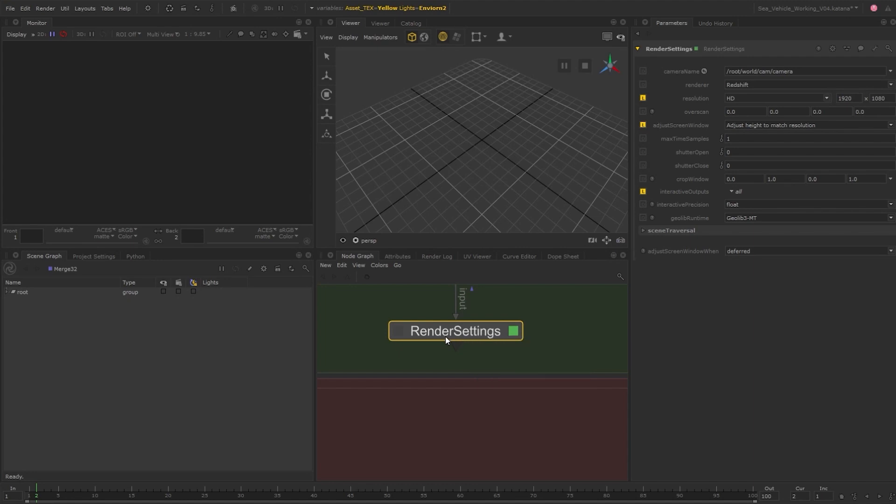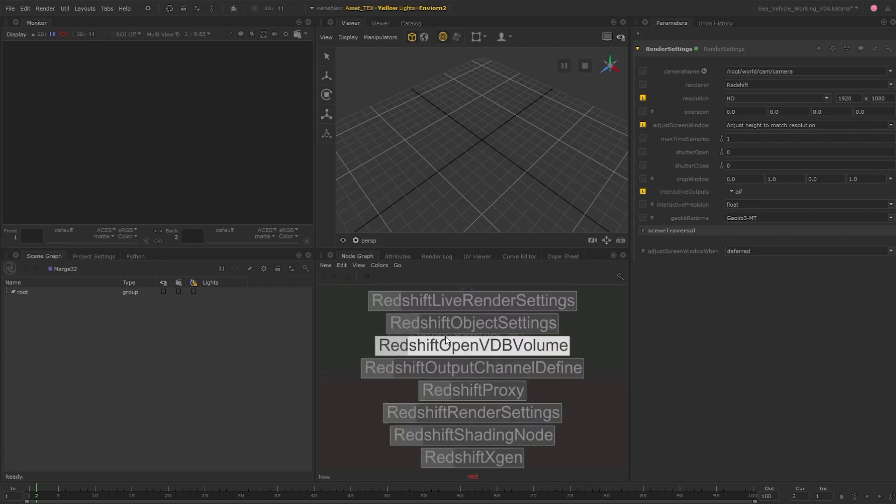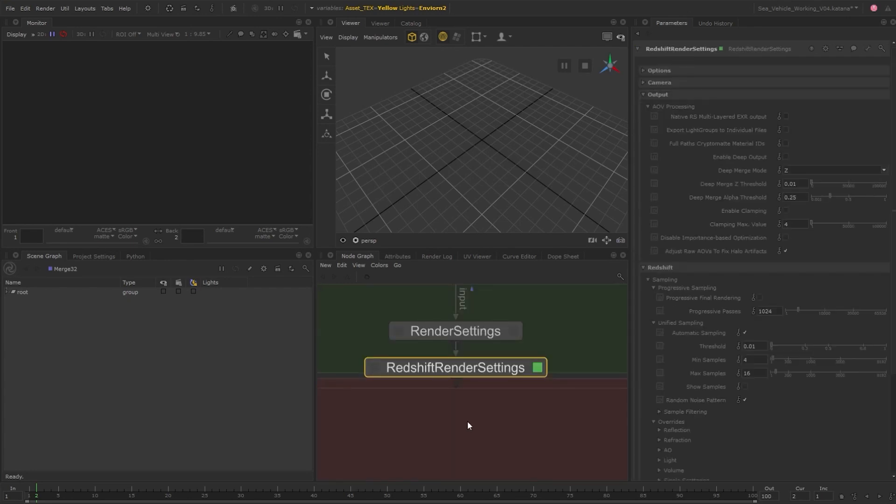To make those changes, we would use a Redshift render settings node. From here, we have access to all of Redshift's render parameters and can make adjustments.